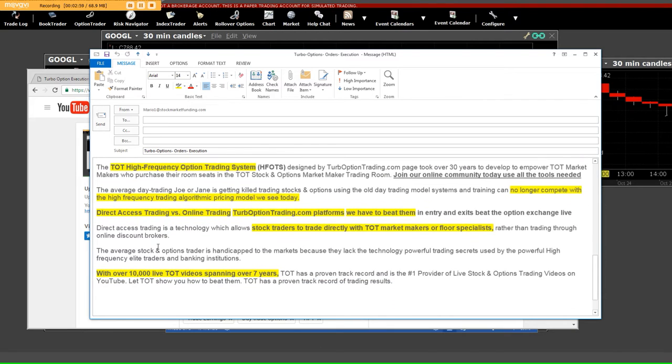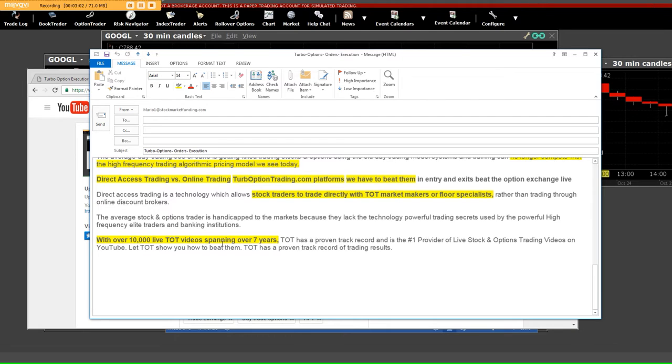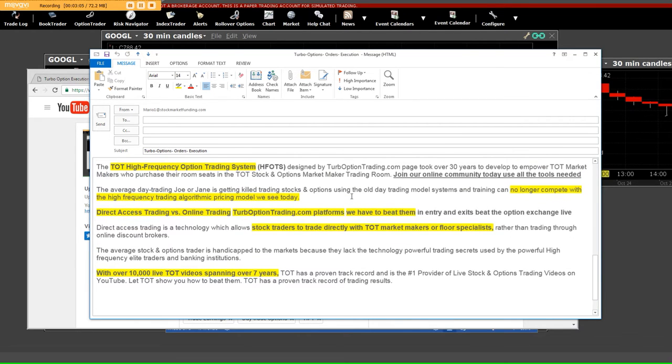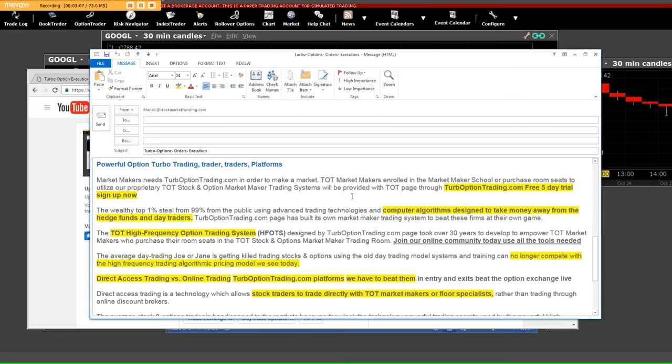Listen, there's a lot of stuff that goes on, and we have over 10,000 live videos. We need for you to take advantage of these order executions that we have built.